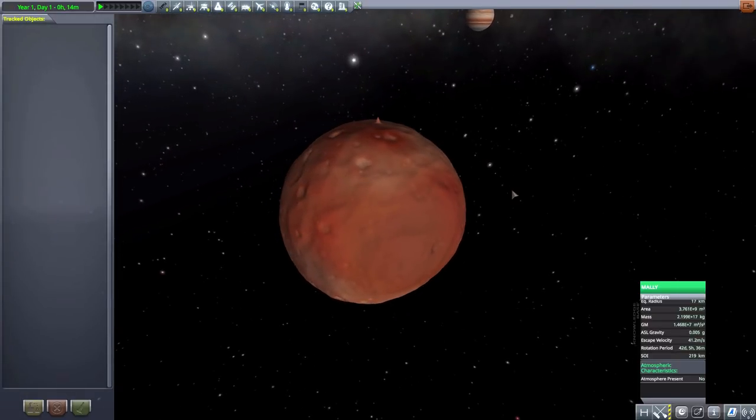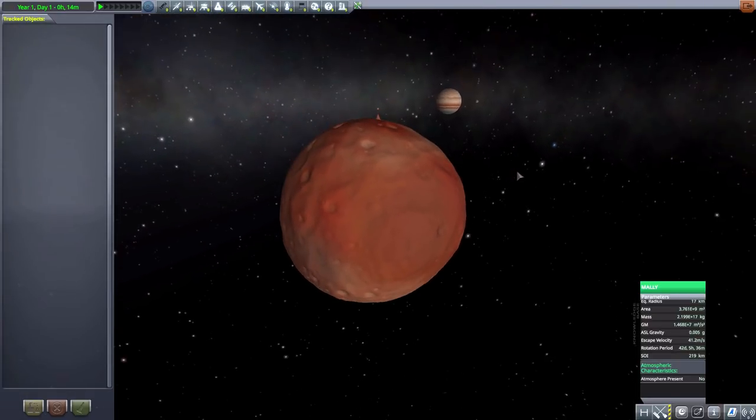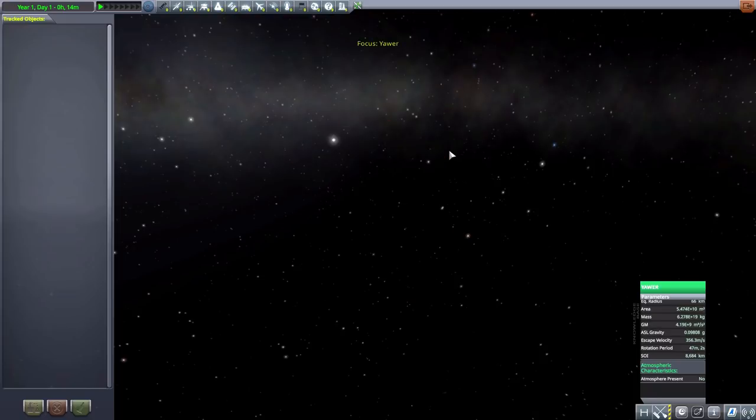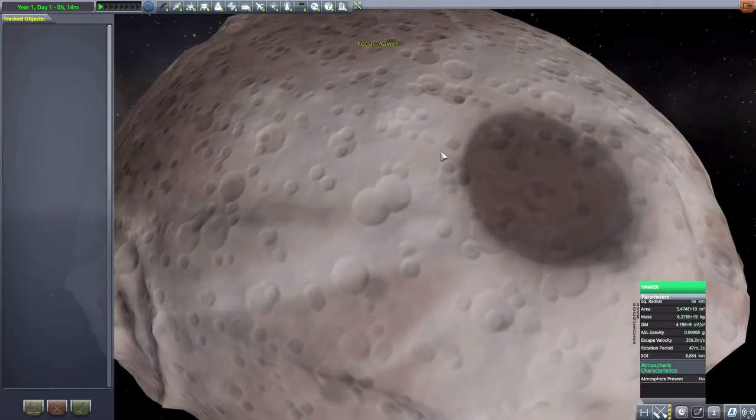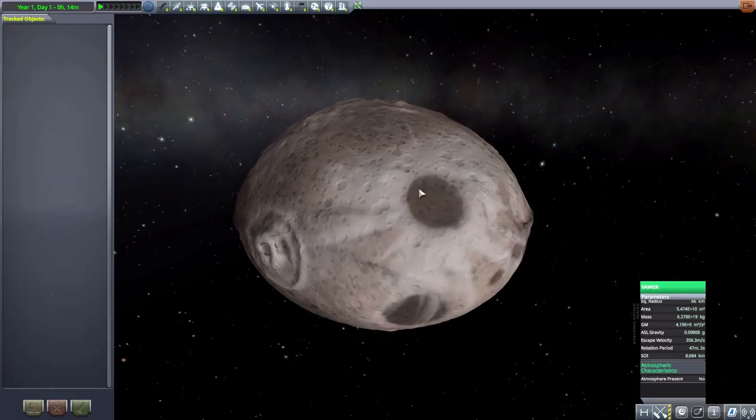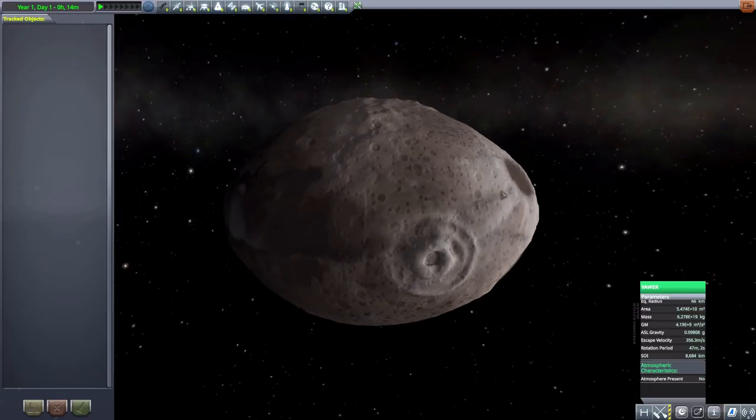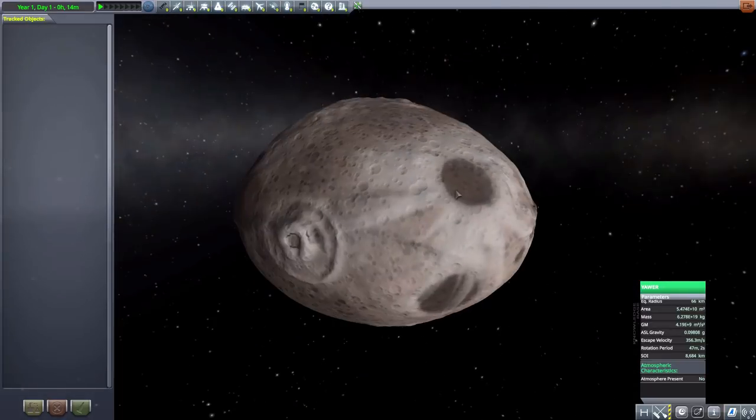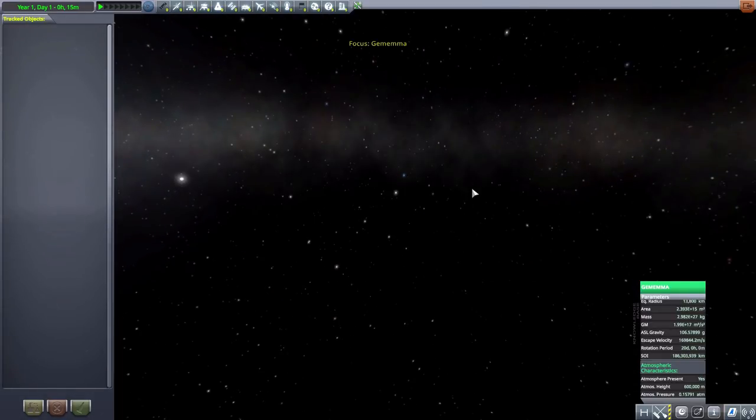No atmosphere to speak of, but a pretty nice view of the gas giant over there. We then have Yawor, which is a 66 kilometers in size asteroid, very nice looking, fun to explore.